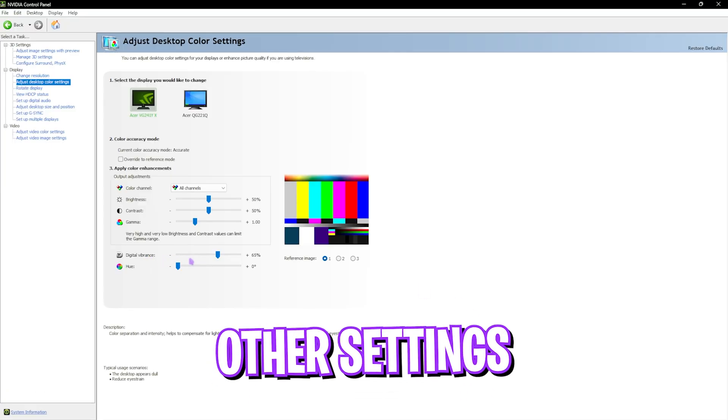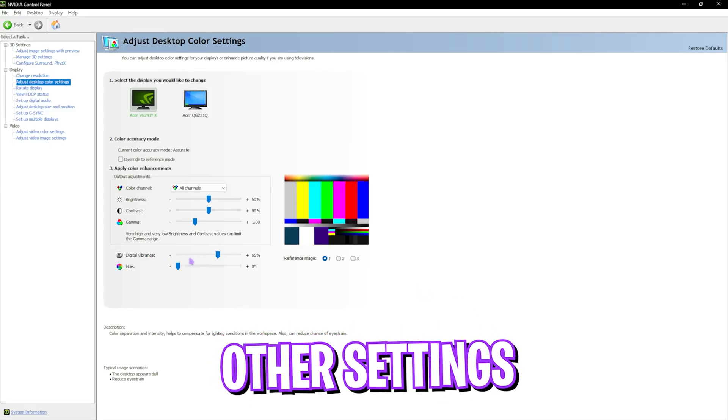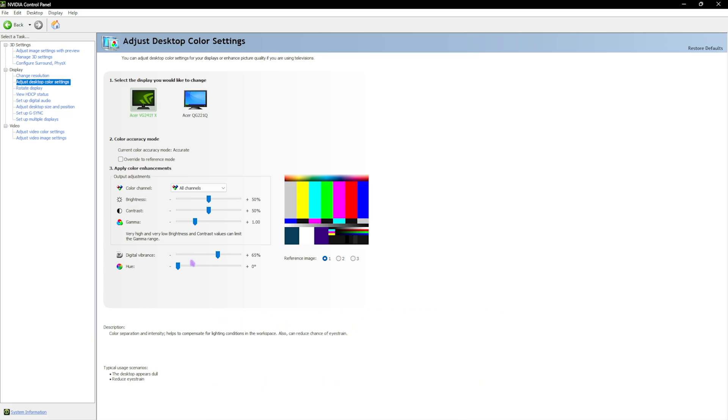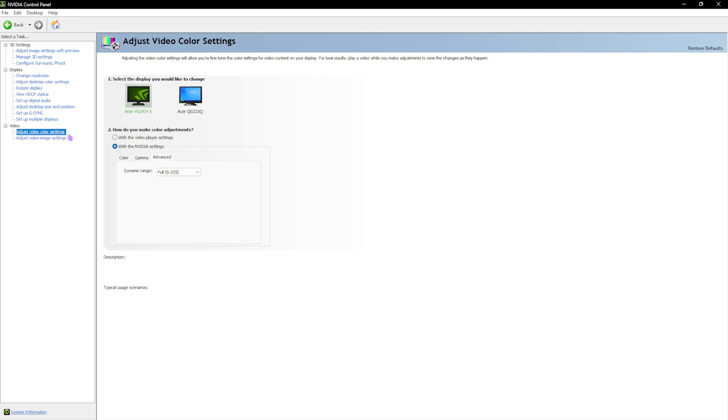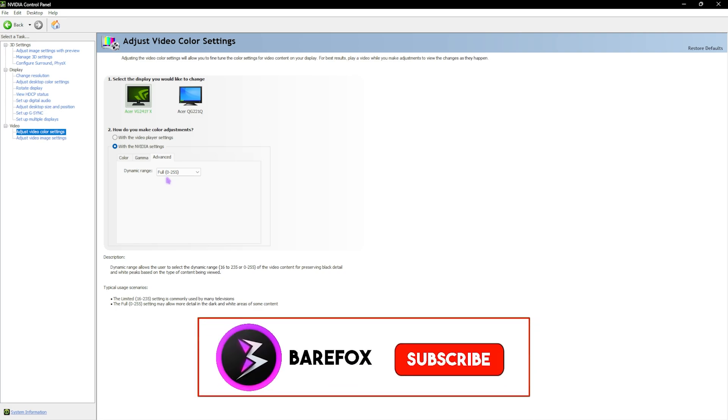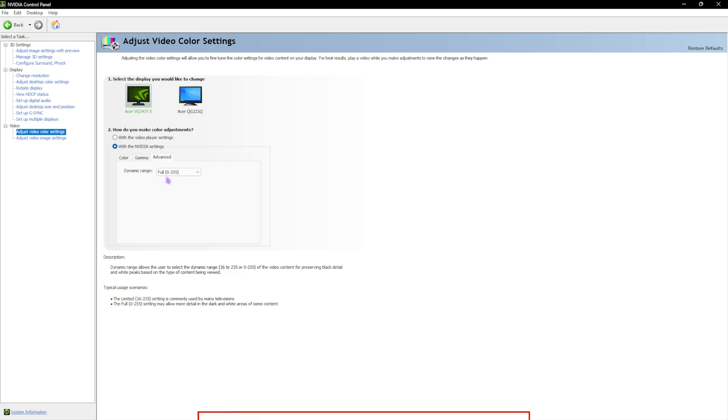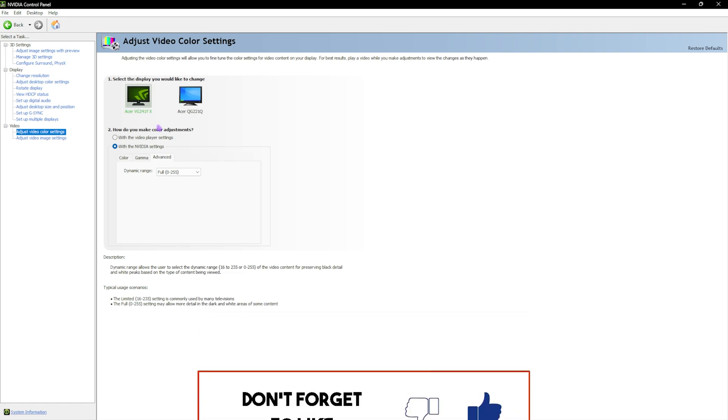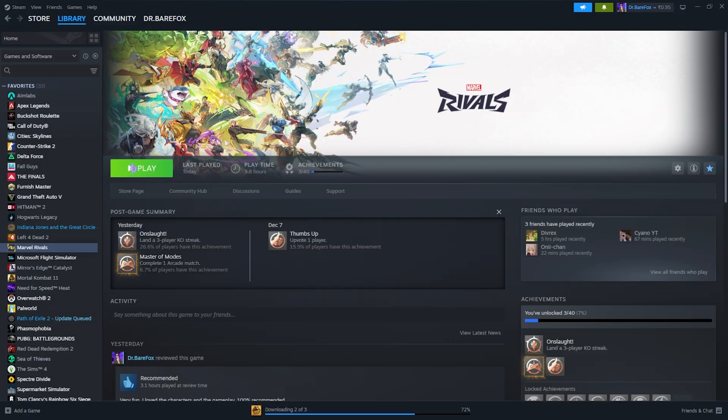Once that is done, click on apply. And then for the digital vibrance, set it somewhere between 65 and 70 percent to improve the colors and visibility in the game. Then you guys have to scroll all the way down until you find adjust video color settings, and then choose your primary monitor. Then select with NVIDIA settings, and then head over to the advanced tab. Here you'll find dynamic range. Set it to full, because in many cases it would be set to limited. And in limited, you guys will not see better blacks, and setting it to full will help you improve the dynamic range of your display and help you to see better colors. Once that is done, simply close these settings, and now you guys can drop into the game with the best FPS possible.